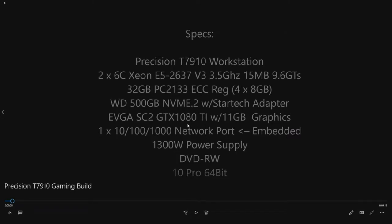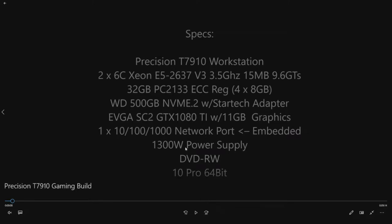Another key upgrade that we're going to do is we're going to upgrade from a Quadro card to an EVGA SuperClock II GTX 1080 Ti with 11 gig. This system also comes standard with a 1300 watt power supply which is awesome for graphics.